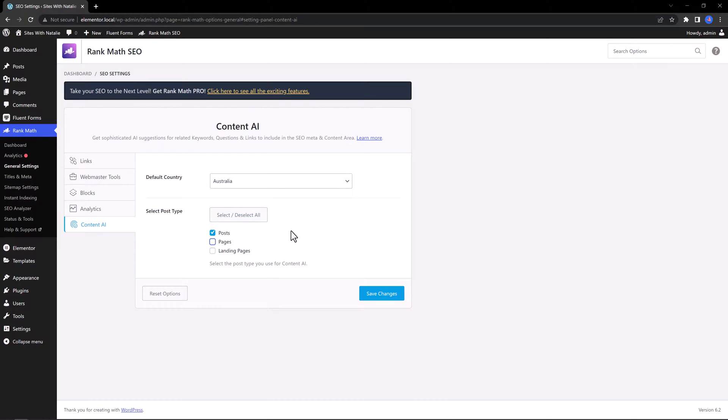And the next option lets you select the post types you want to use the Content AI. It really depends on the membership you hold now. Unfortunately, this is a pro feature, and Rank Math uses a credit system.